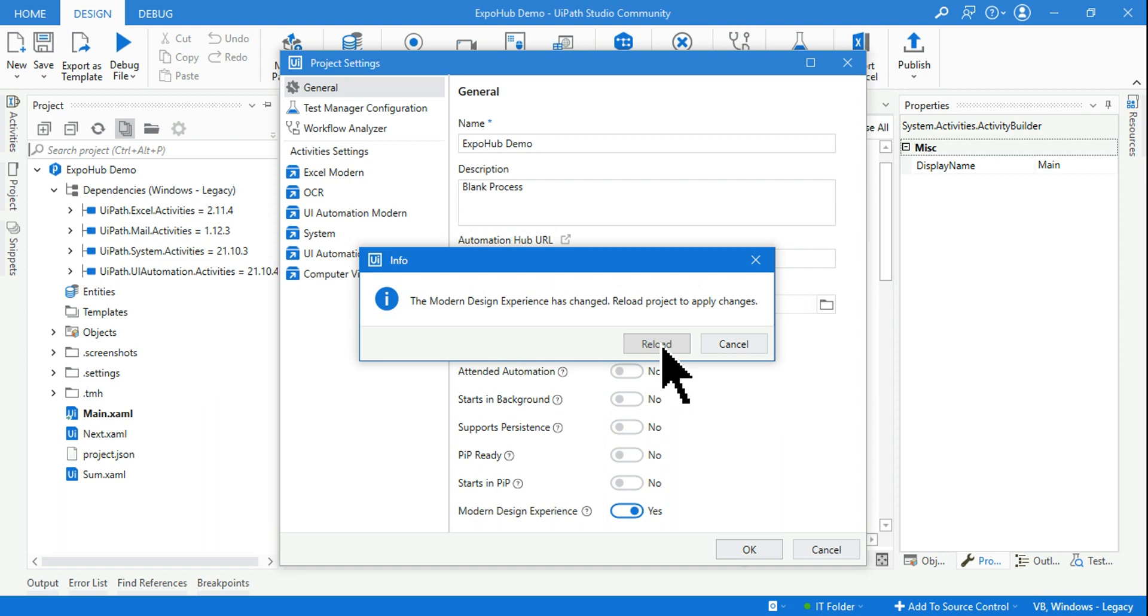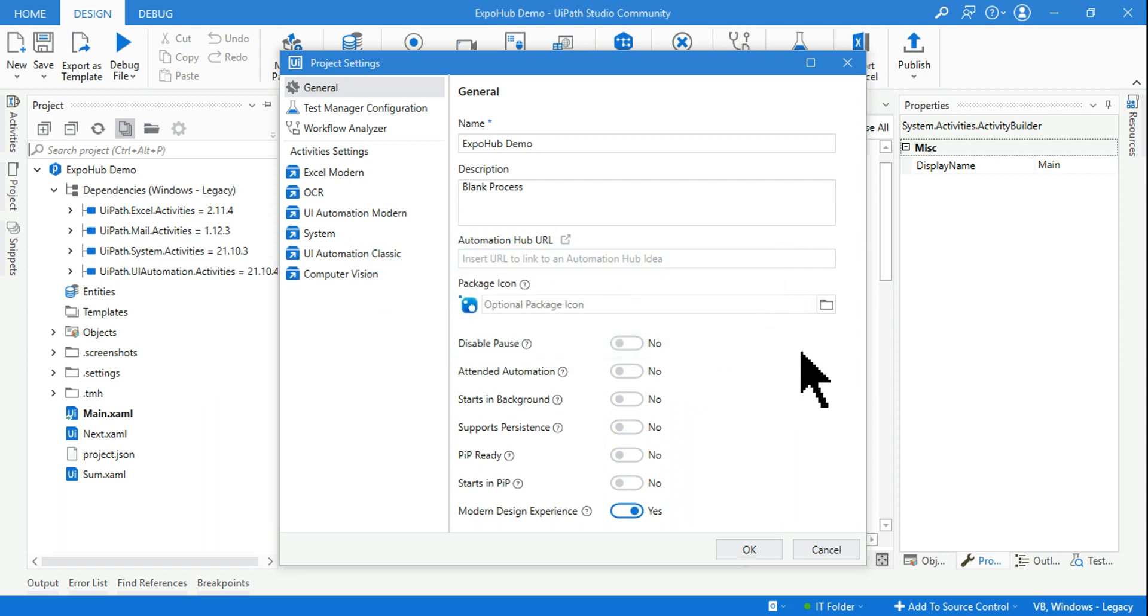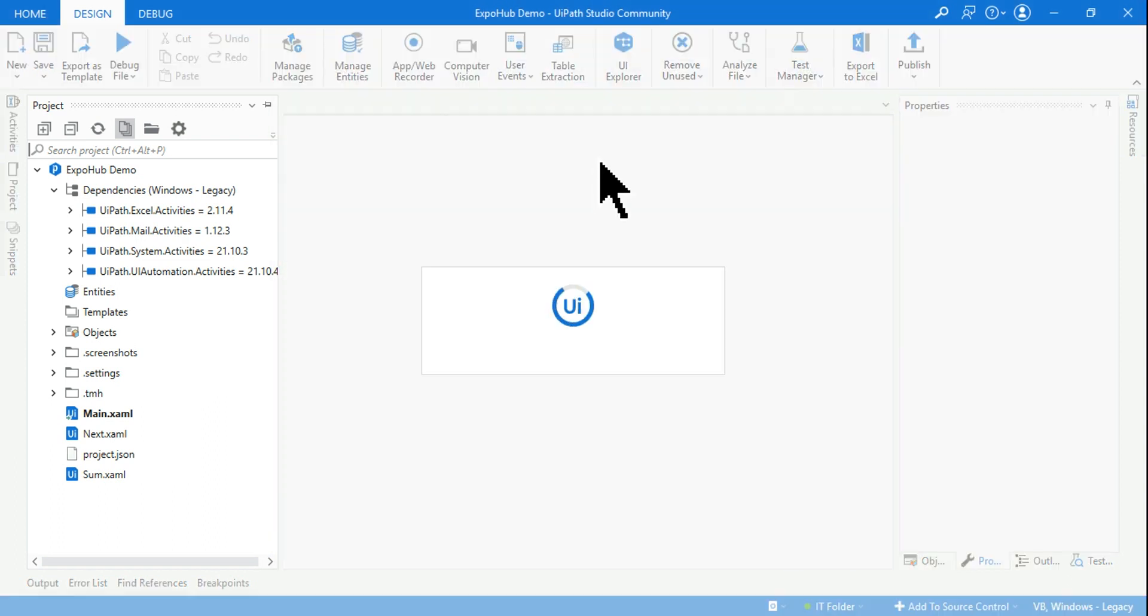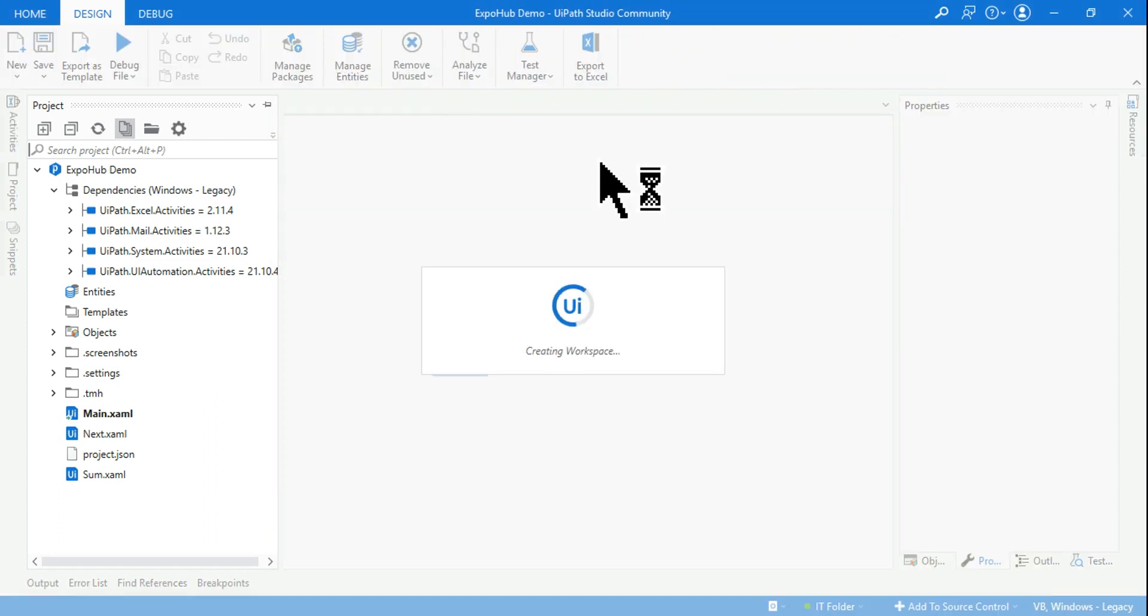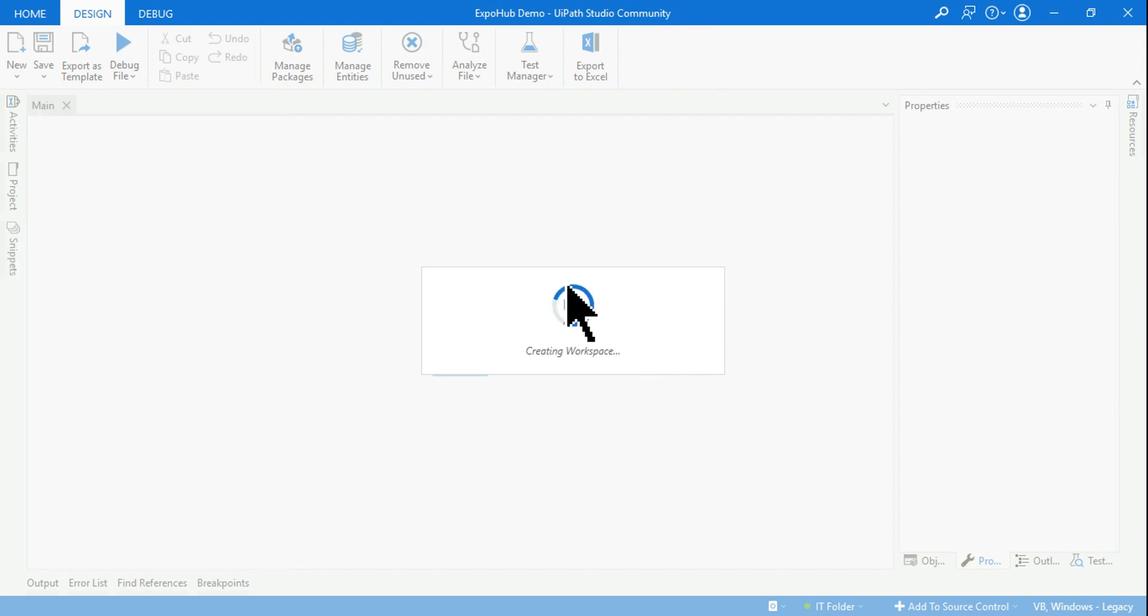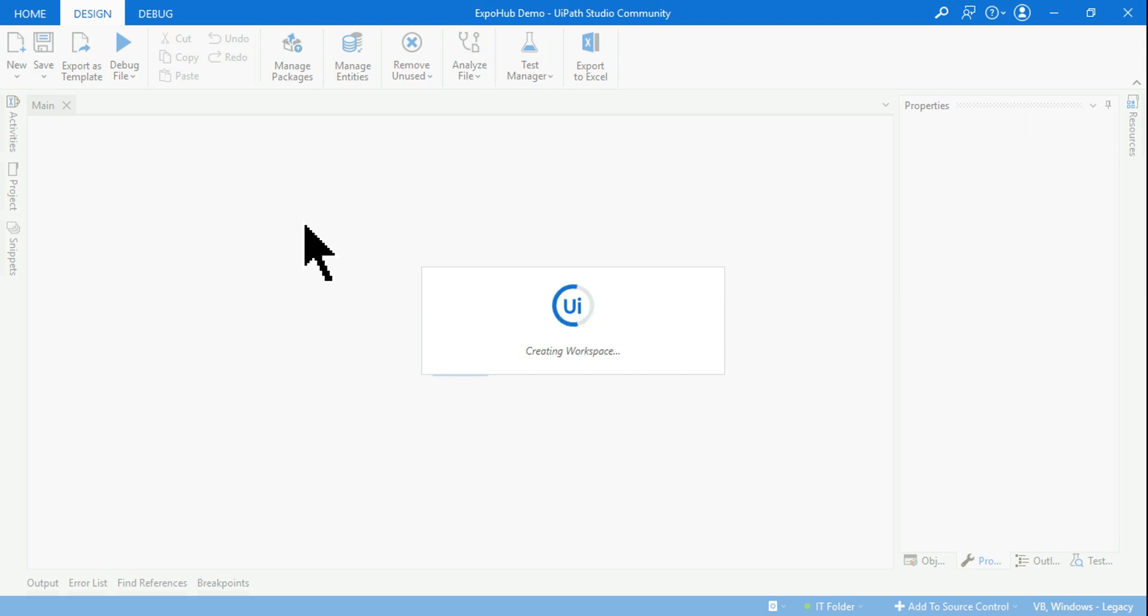If you hit on reload, it is going to reload back to the old design. If you want the modern design, keep it enabled. That is at the project level you can disable the modern design or enable it depending on your need.